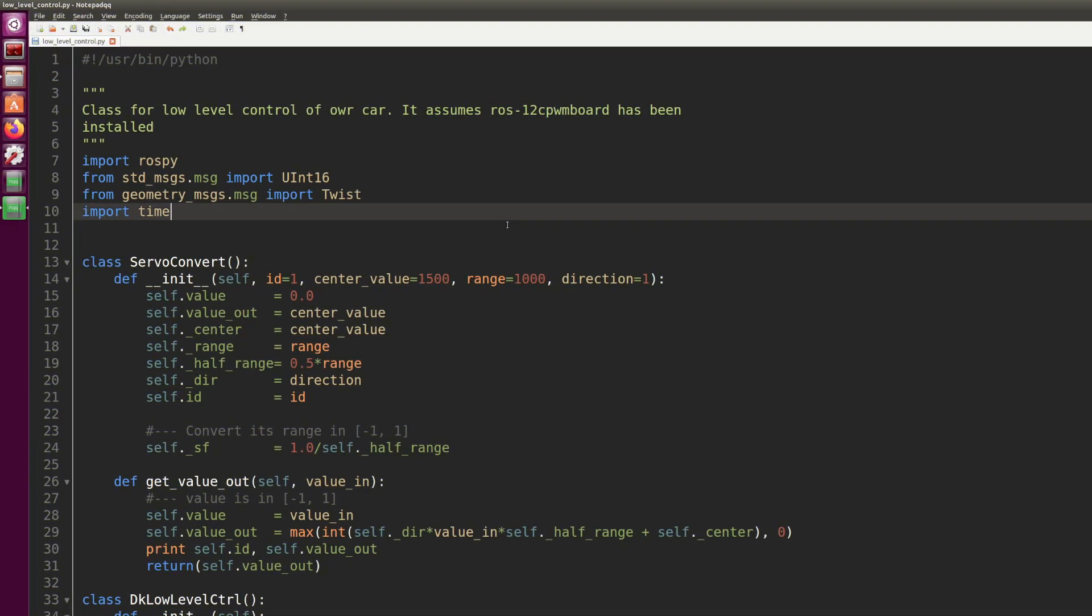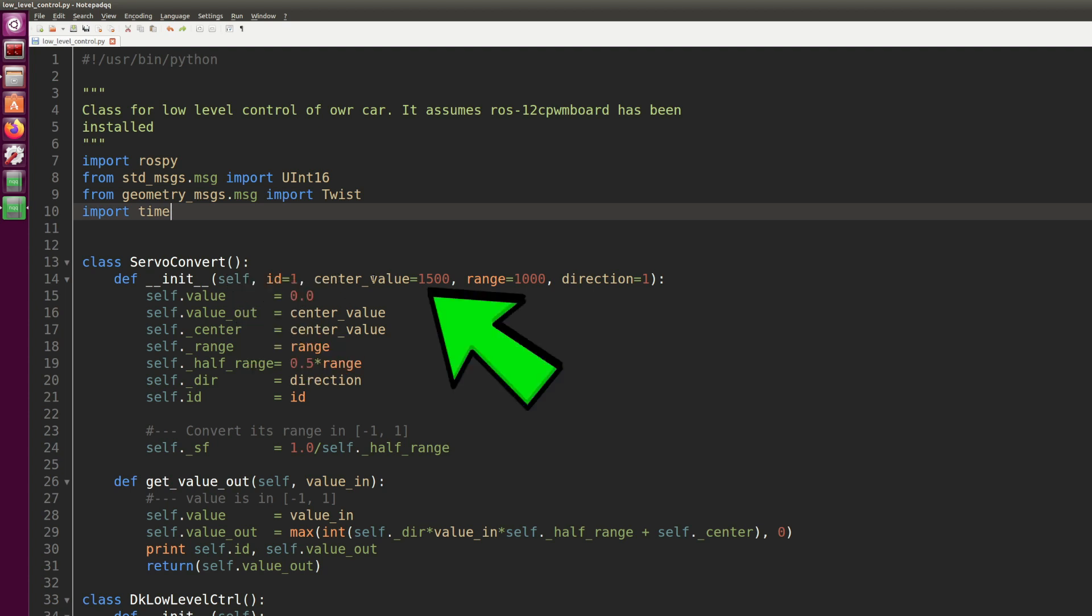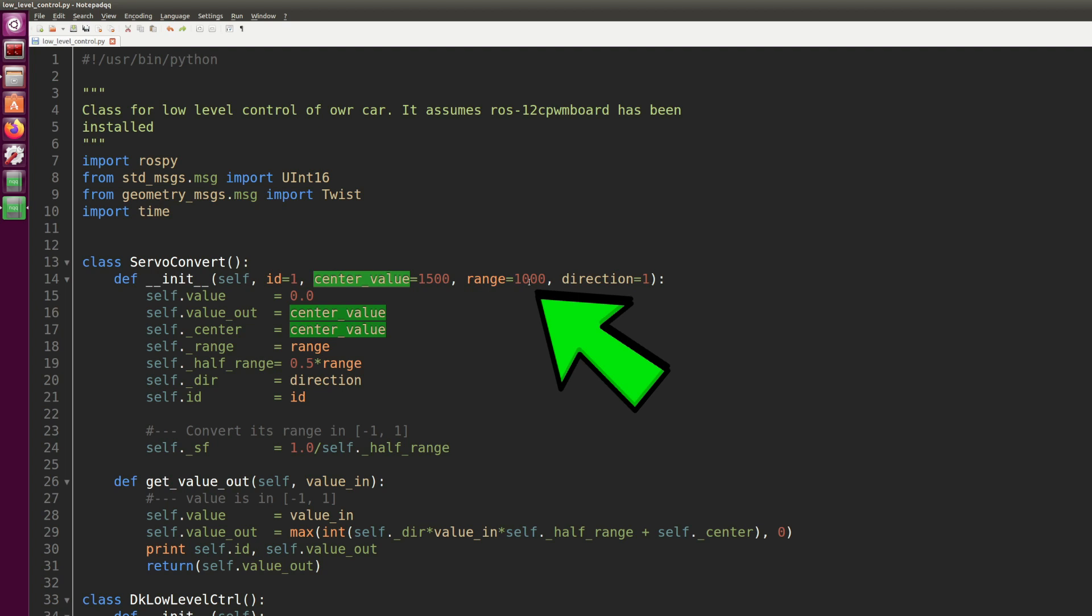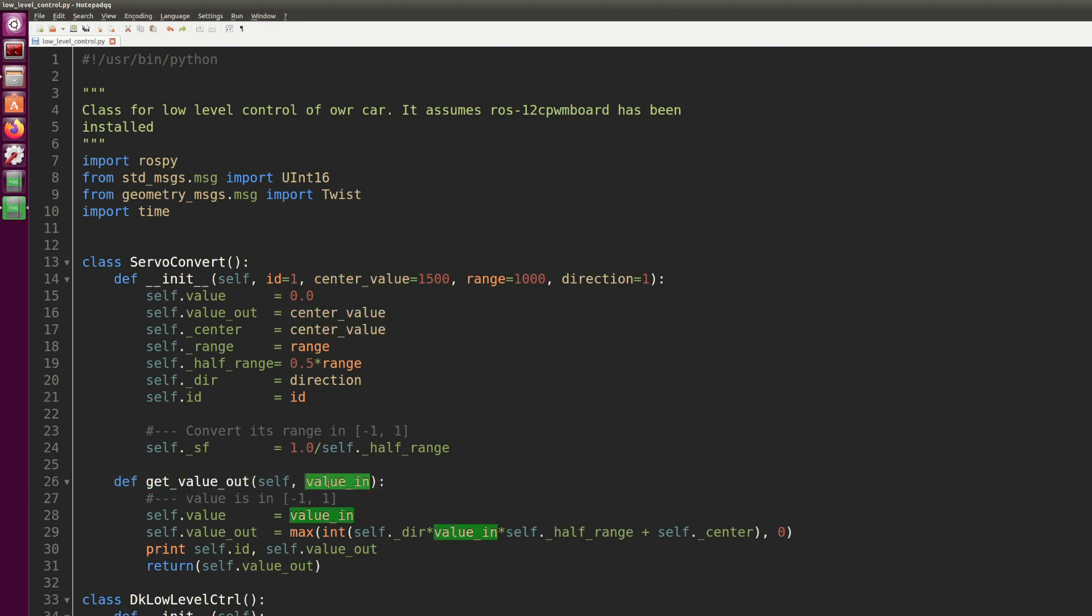Now we're going to have a look at the changes to the low level control in order to be compatible with the new interface. We start off by modifying our class ServoConvert. This ServoConvert class is initialized with a center value of 1500 and a range of 1000, that's because the PWM is centered at 1500 microseconds and has a range of 1000 microseconds, from 1000 to 2000 microseconds. You remember that there is this get_value_out that scales the input value into an output value for our servo. In our case it will scale from negative one to one into a range that goes from 1000 to 2000.